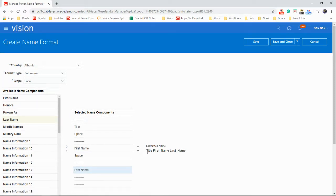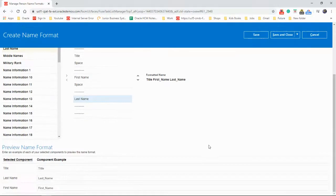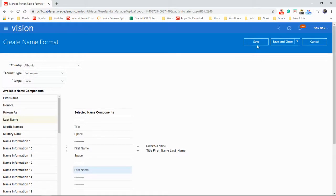So we created a name format with the title, space, first name, space, last name. As you could see here. And then click on save.